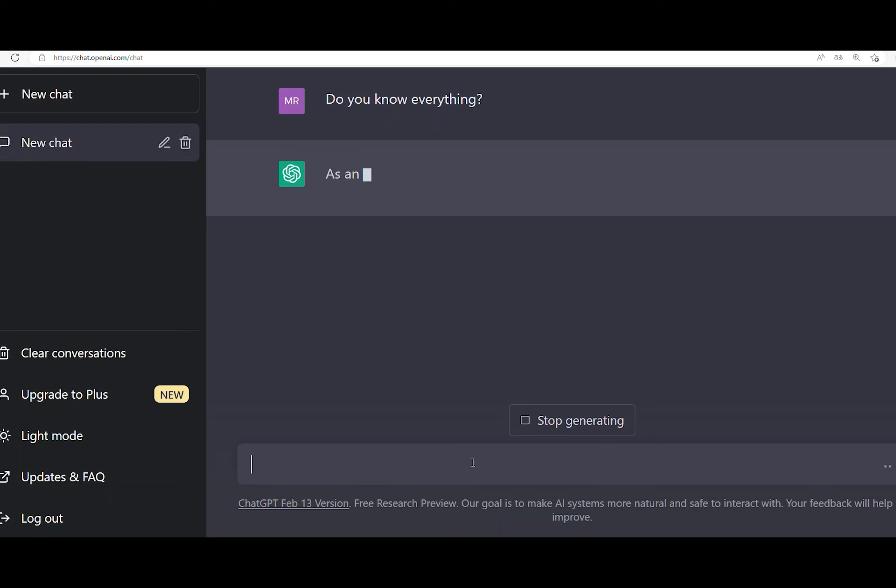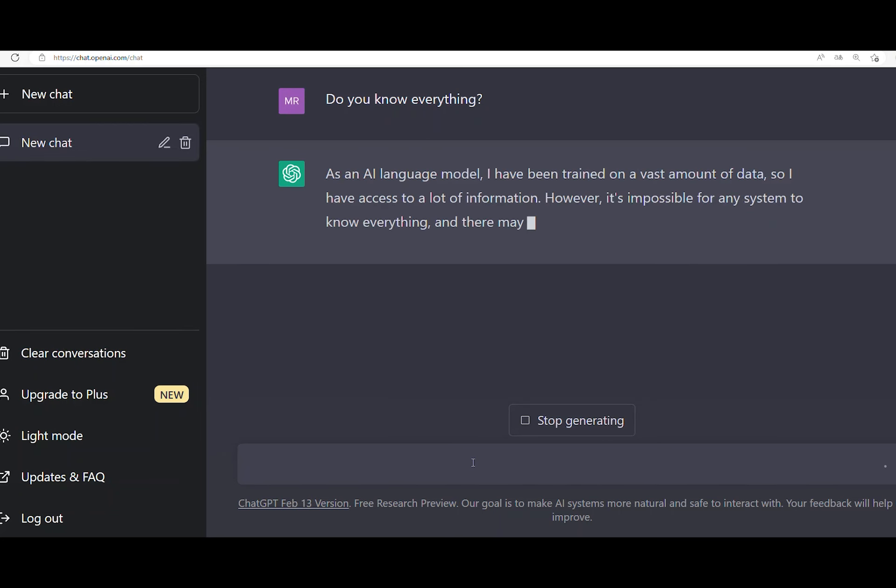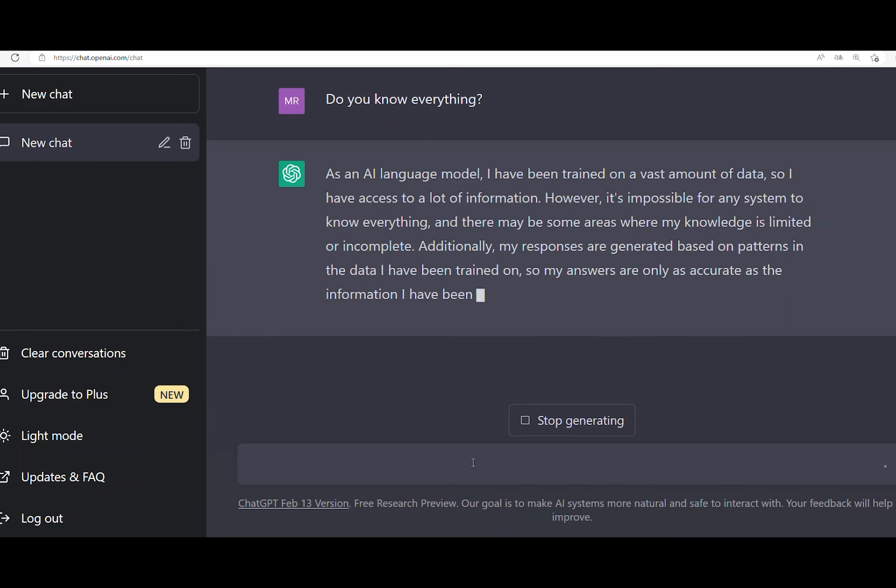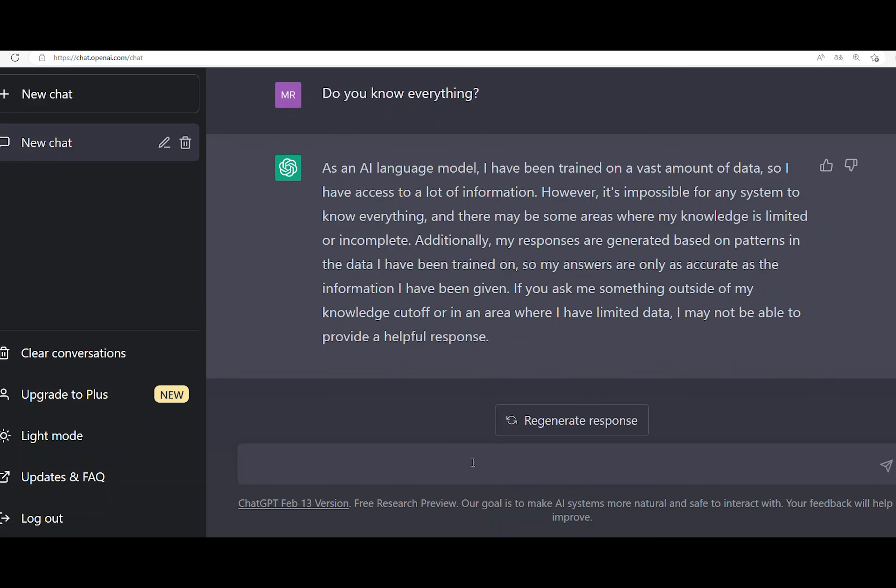So, we are waiting. The answer is, as an AI language model, I have been trained on a vast amount of data, so I have access to a lot of information.